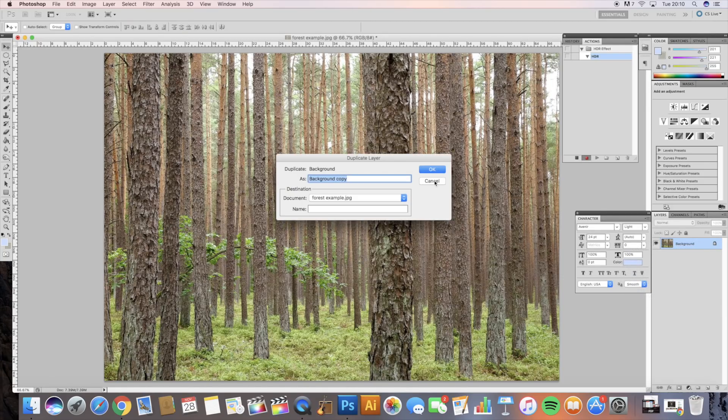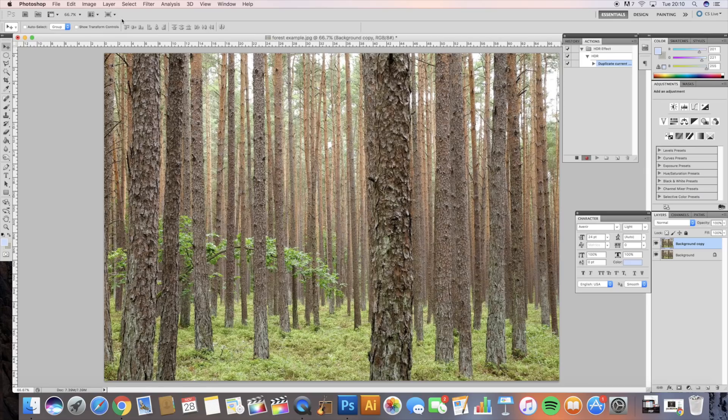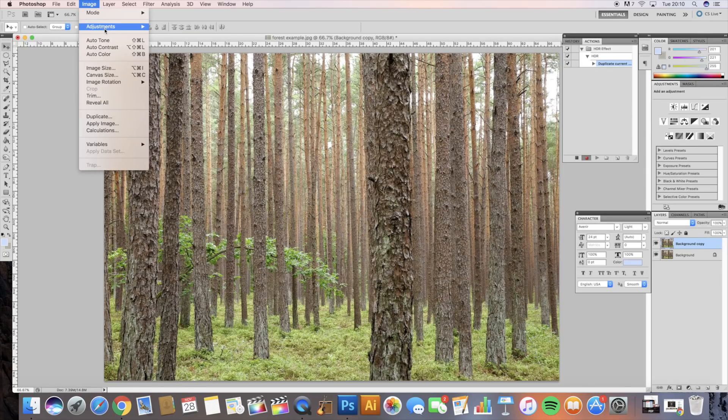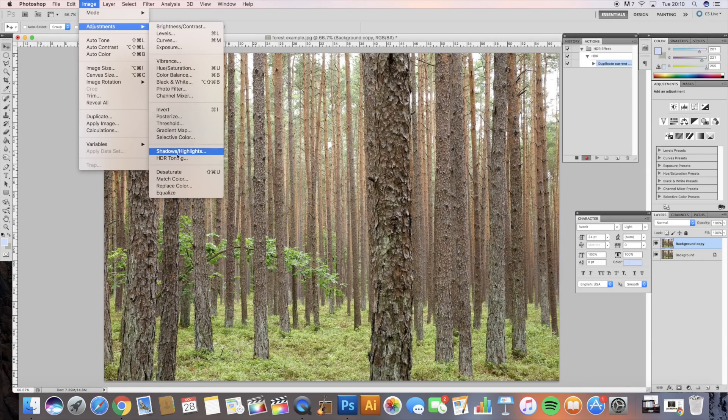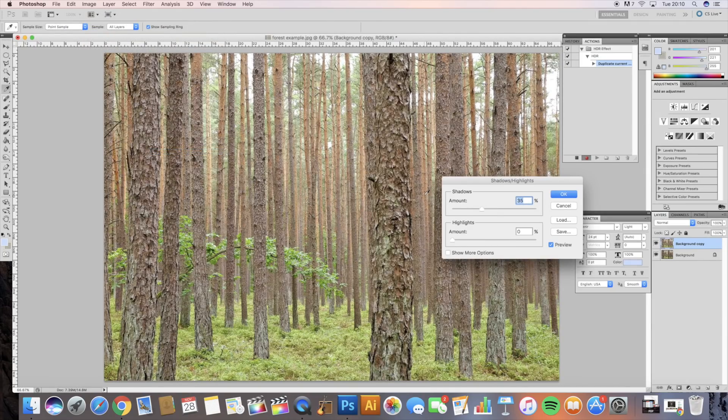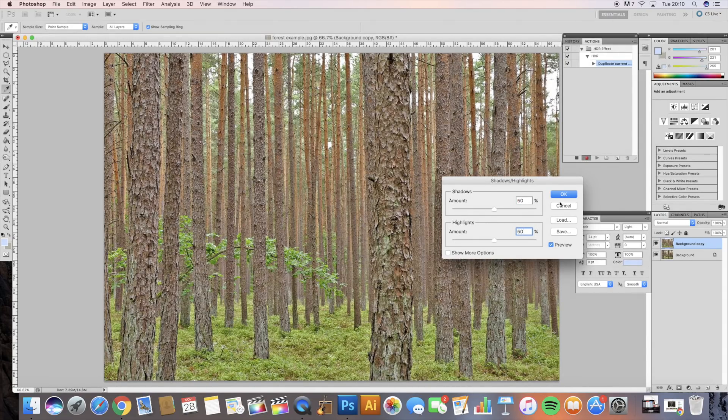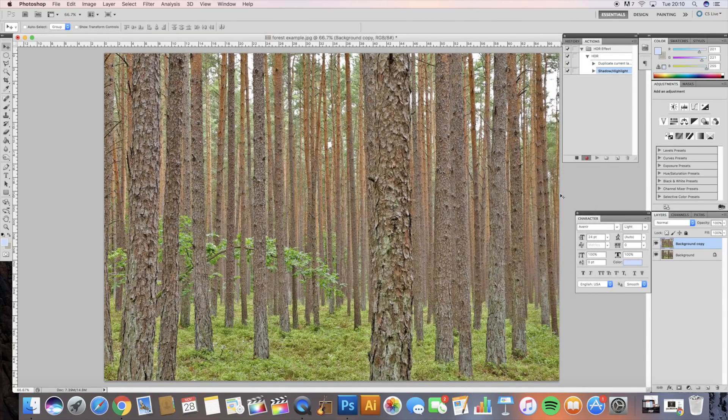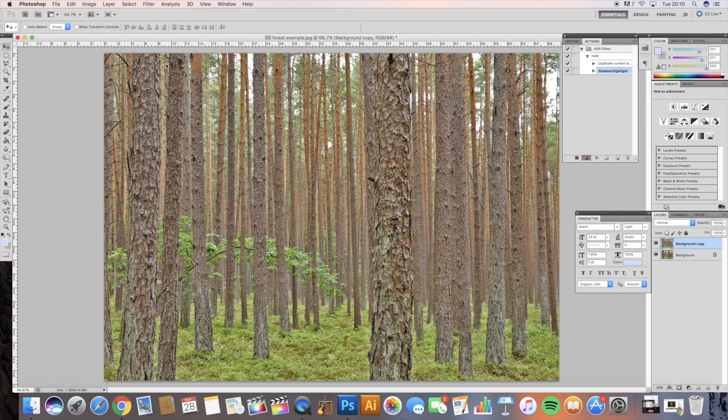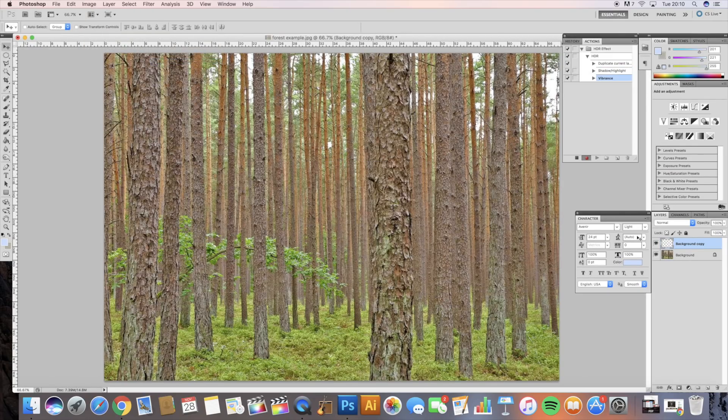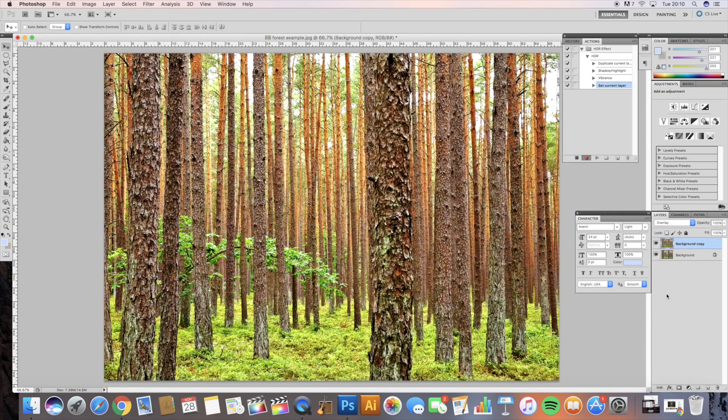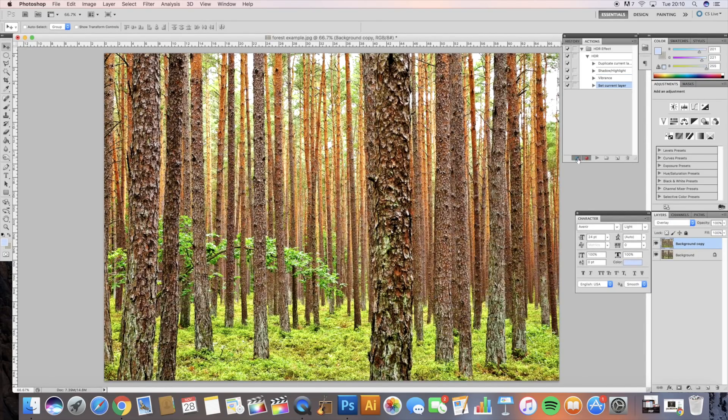So duplicate, okay. I'm going to fly through this really fast for you. Image, shadows and highlights, 50, 50, okay. Image, vibrance, 50, okay, and change it to overlay. Then all you've got to do is press stop.